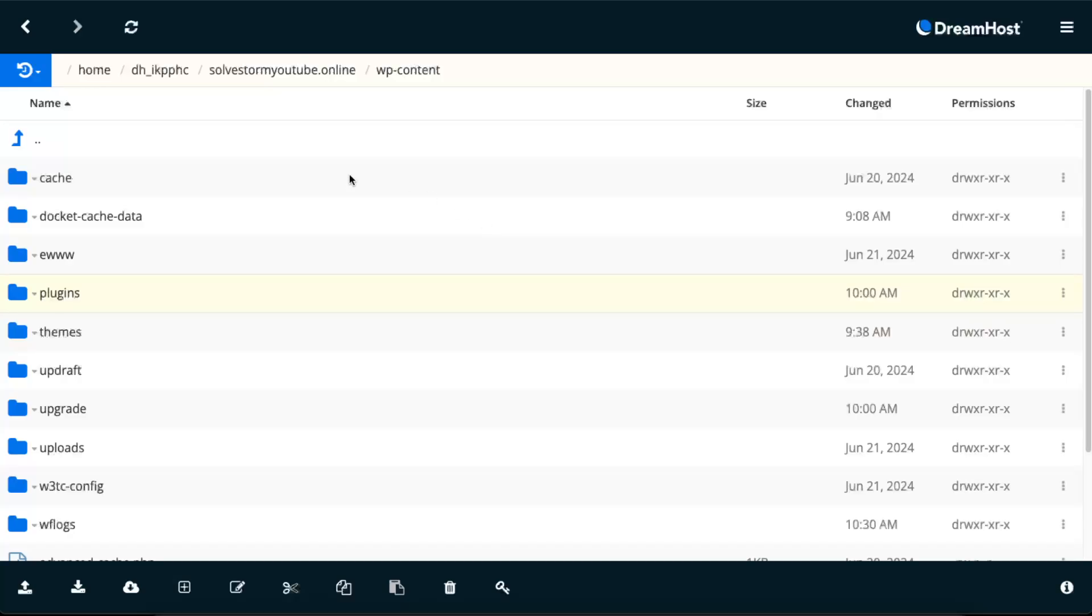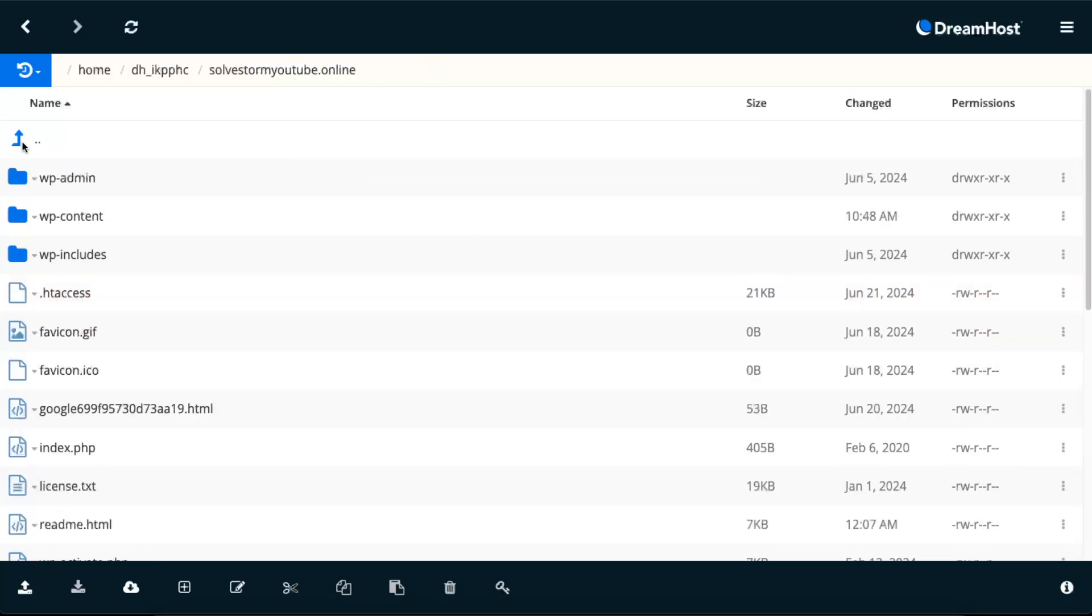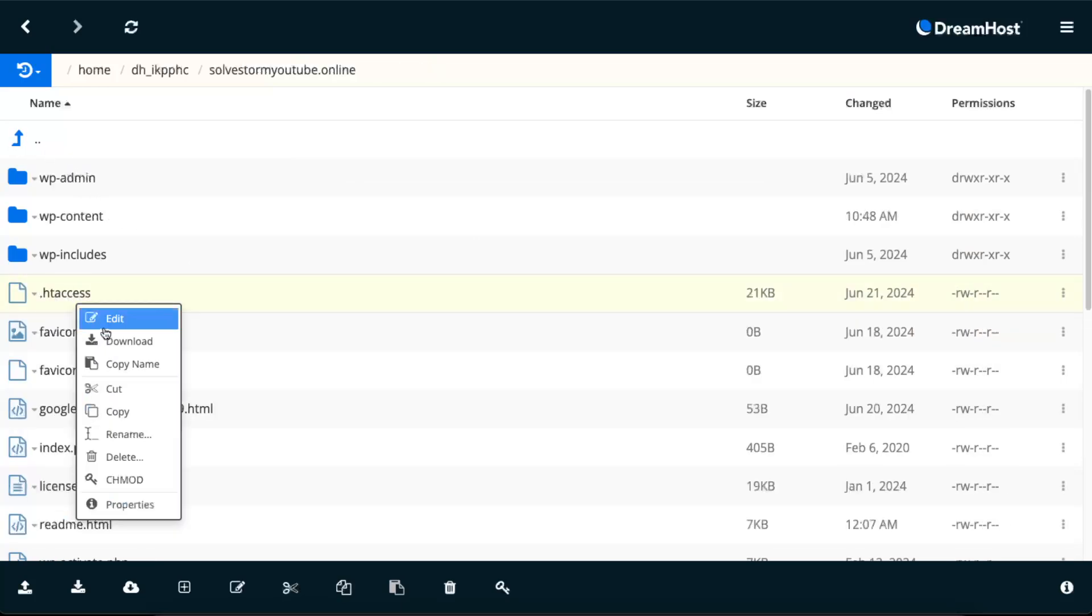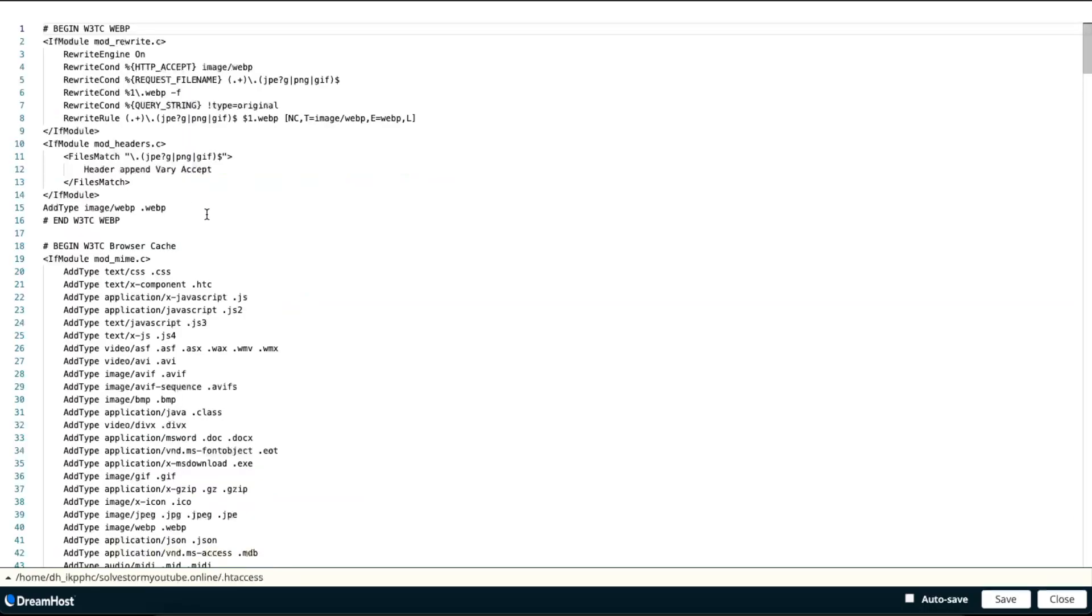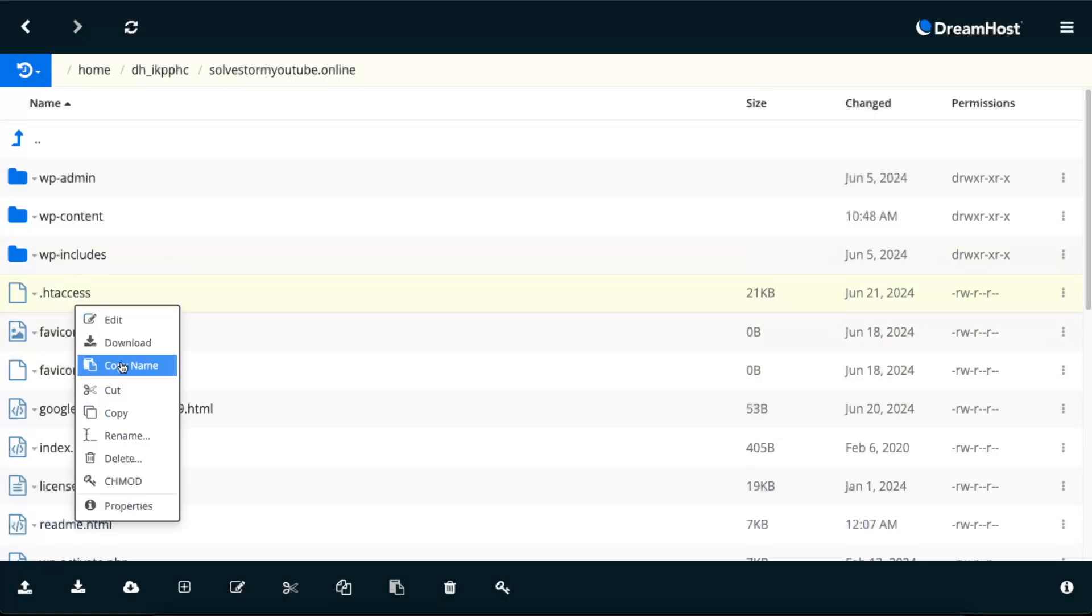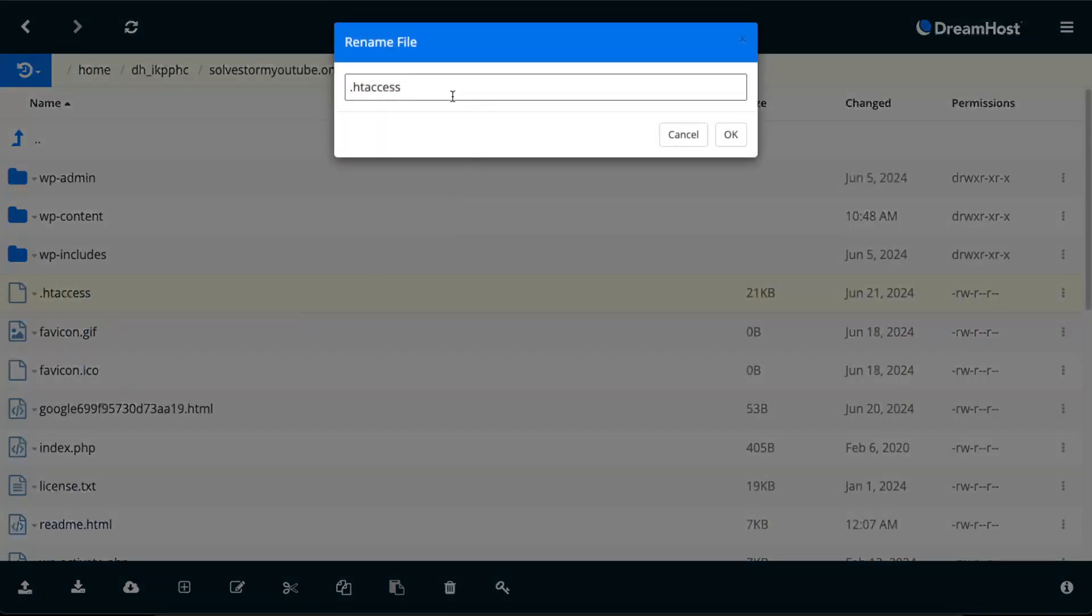Now you want to do the same with the htaccess file, which is this one. You want to edit it and disable it. So we want to rename it. And again, write down disabled, just like so. And again, if that wasn't the problem, then you want to rename it again back to this.